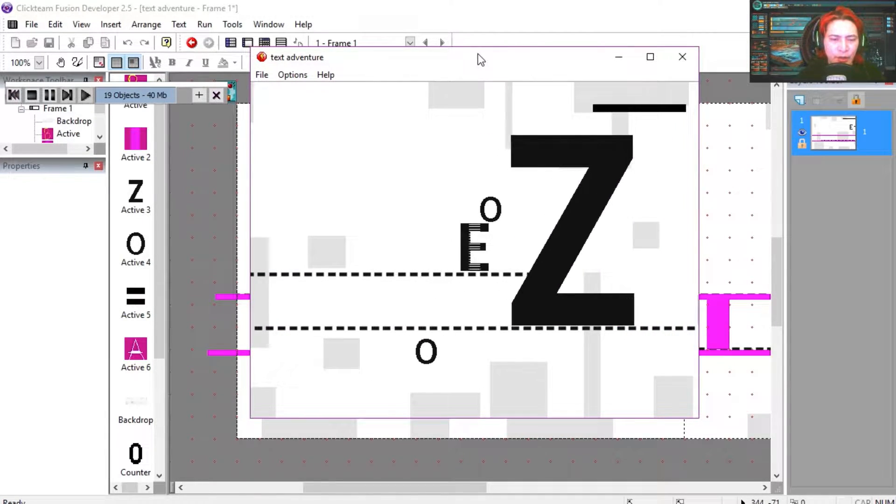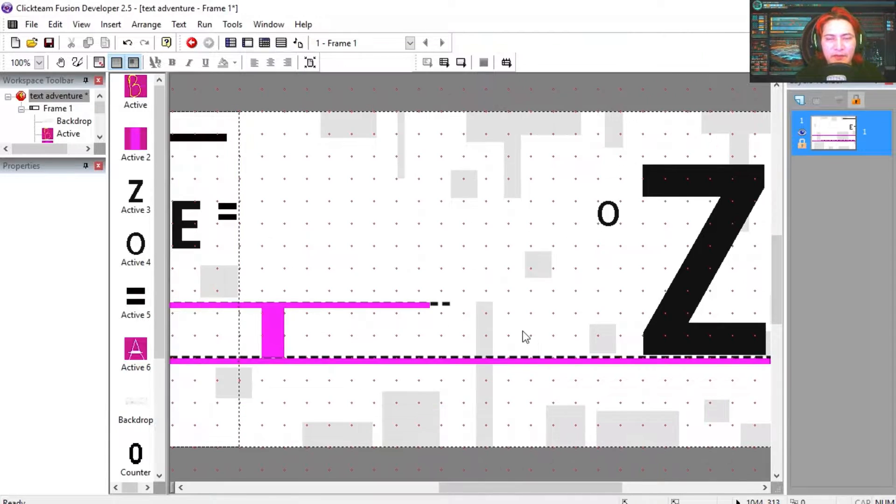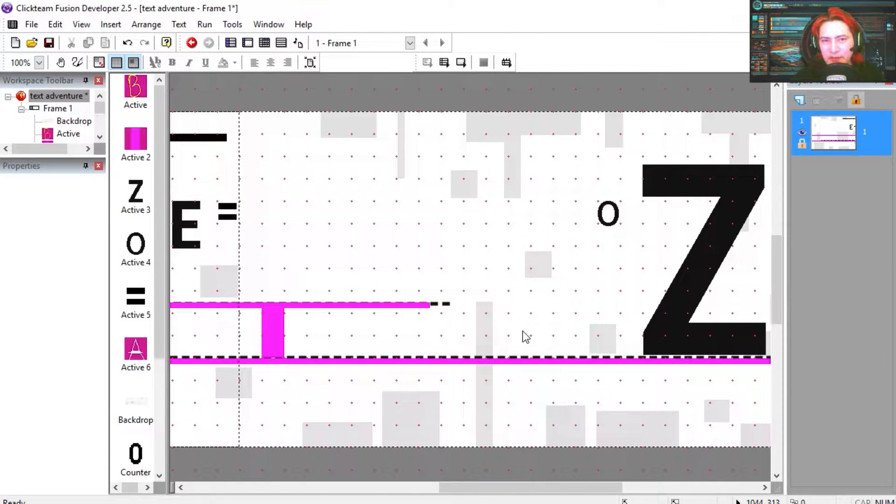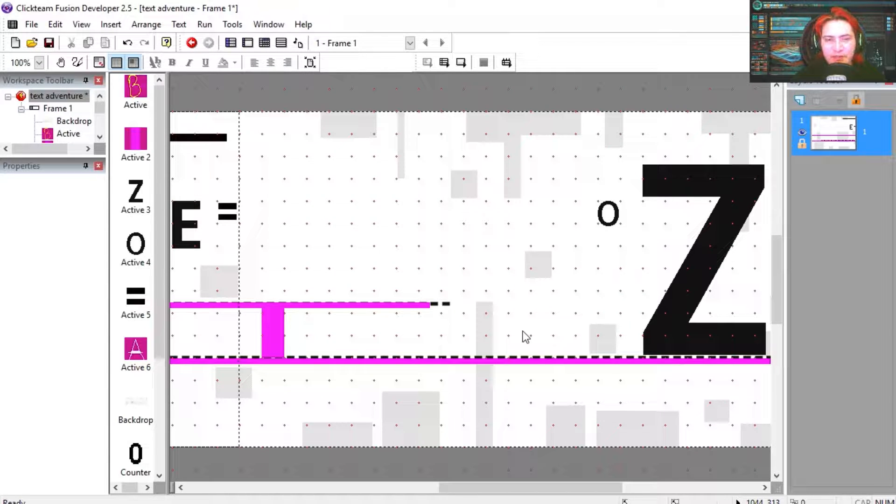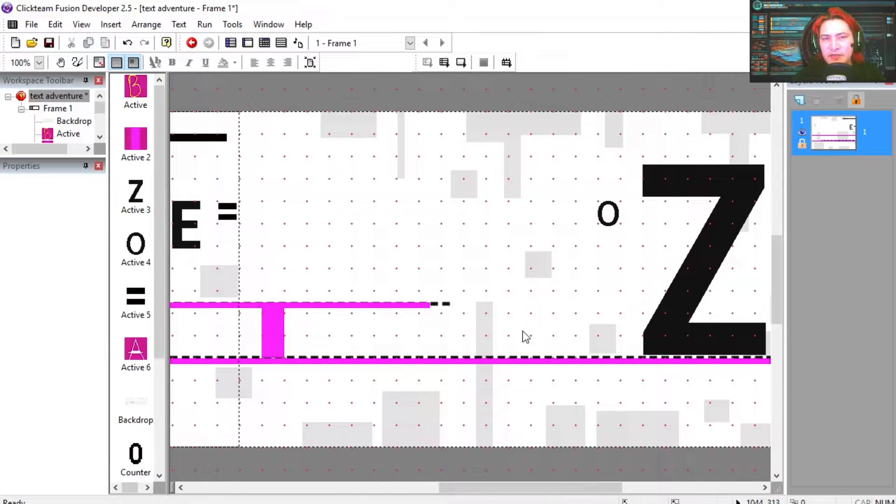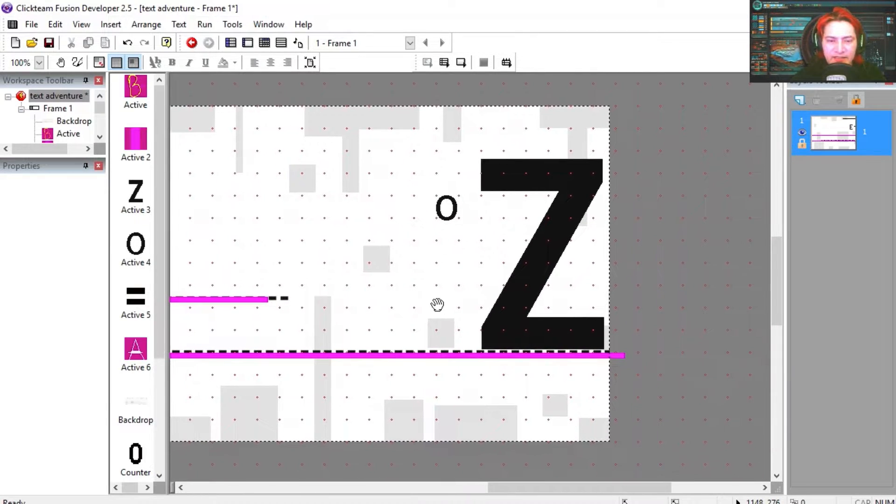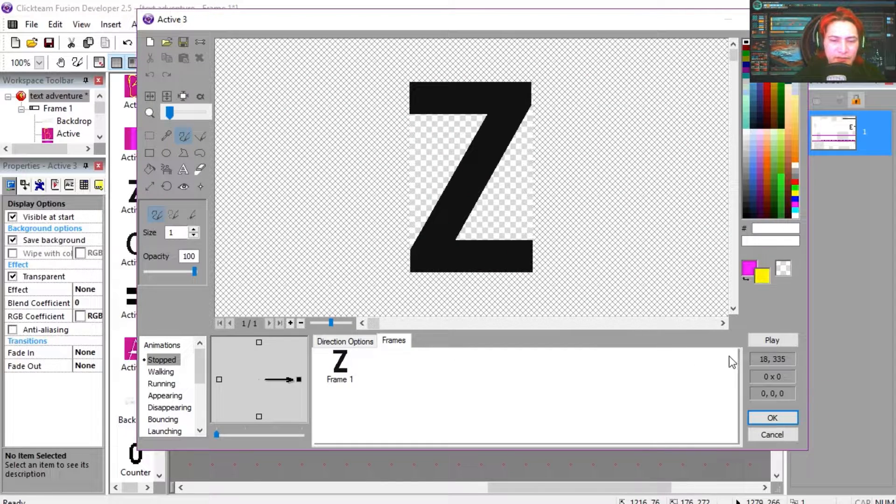Nooo. Okay, so if you don't know what software I am using for making games, there is a link down below where you can download the free version. There is also a link to the paid version which allows you to create commercial games. Okay, so let's go over the assets. Here is the Z which is just a letter.